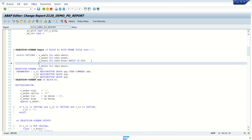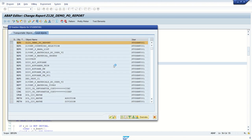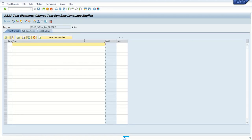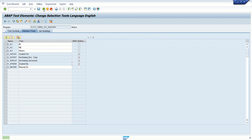I will add one select option here as s_ernum for ekko-ernum. ernum is 'Created By'. I will also add one modifier ID here as 'height' for my reference, then activate. And I will go to the text element and select dictionary reference 'Created By', then activate.